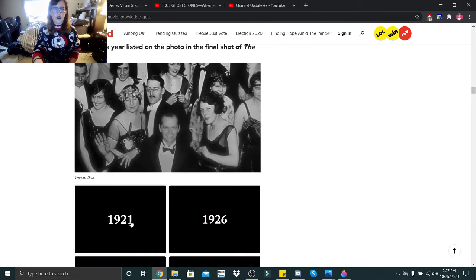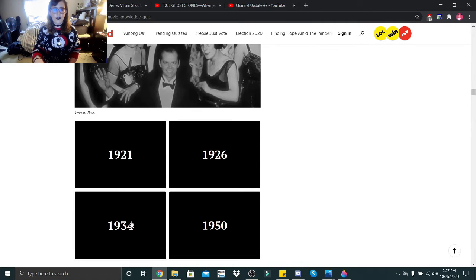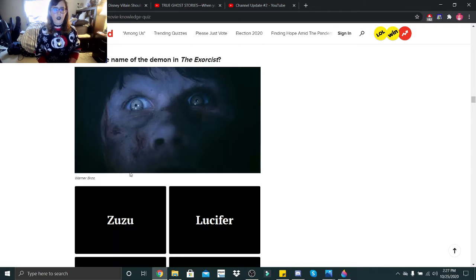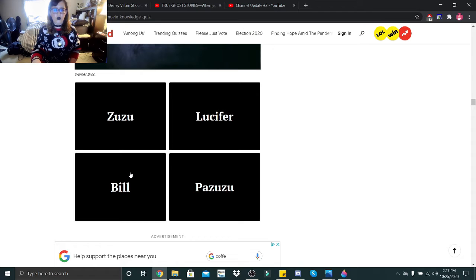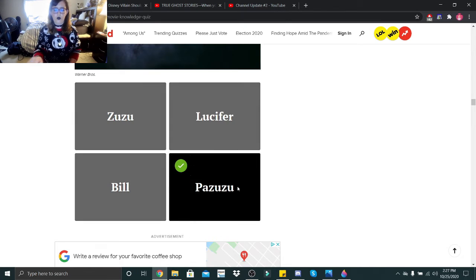What is the year listed on the photo in the final shot of The Shining? 1921, 26, 34, or 50? I believe it was 21. What is the name of the demon in The Exorcist? Zuzu, Lucer, Bill, or Pazuzu? Pazuzu?